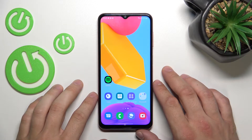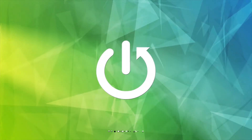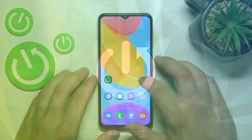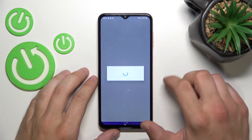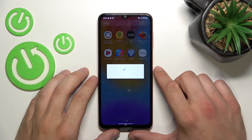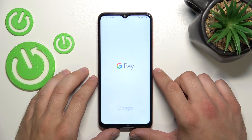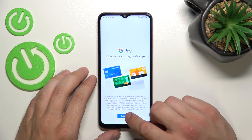Hello, in front of me I've got Samsung Galaxy M13. In this video I'll show you how to manage the Google Pay app. To begin, let's enter Google Pay and tap Get Started.